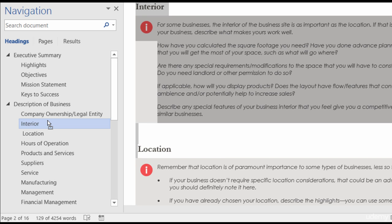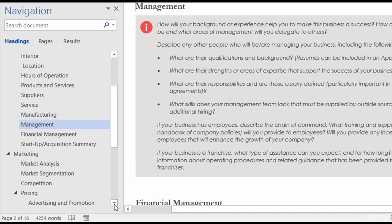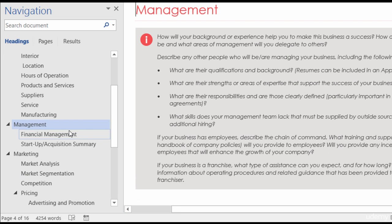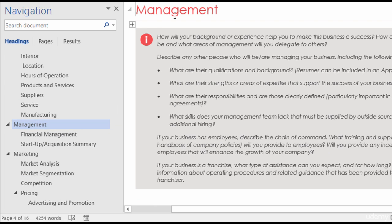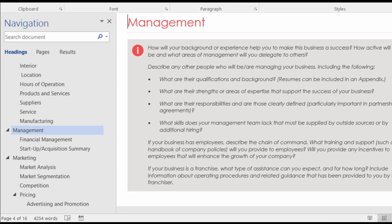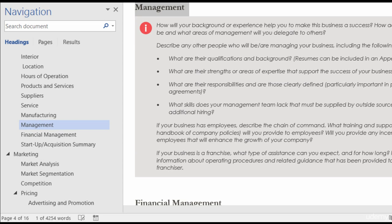Something else you can do — let's say that the Management heading is supposed to be a Heading 1 but it's currently a Heading 2. What I can do is right-click on it and promote it. And now it's a Heading 1. You can tell by looking at the Navigation Pane — it's over to the left-hand side. Also, looking at the font, it looks different than Heading 2, and in the Styles group, Heading 1 is selected. So it's another way to restructure. I'll go ahead and press Ctrl+Z to undo that.